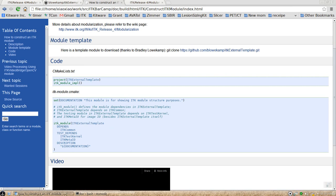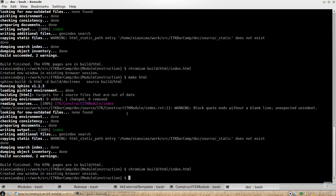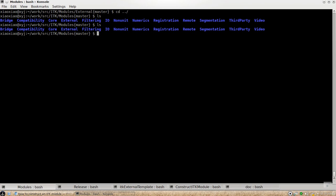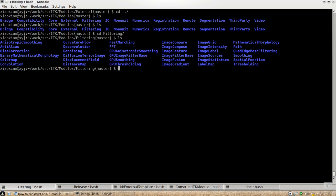So let's look at my console here. As you notice that after the modularization, there are more than 100 modules in different groups. For example, if you go to filtering, and if you look at any of the modules,